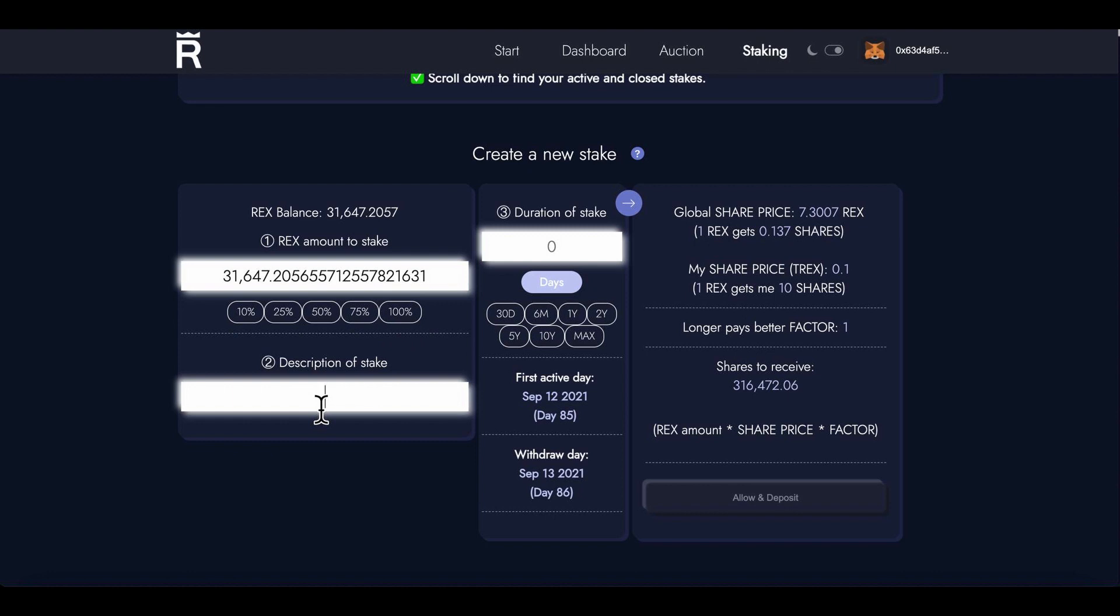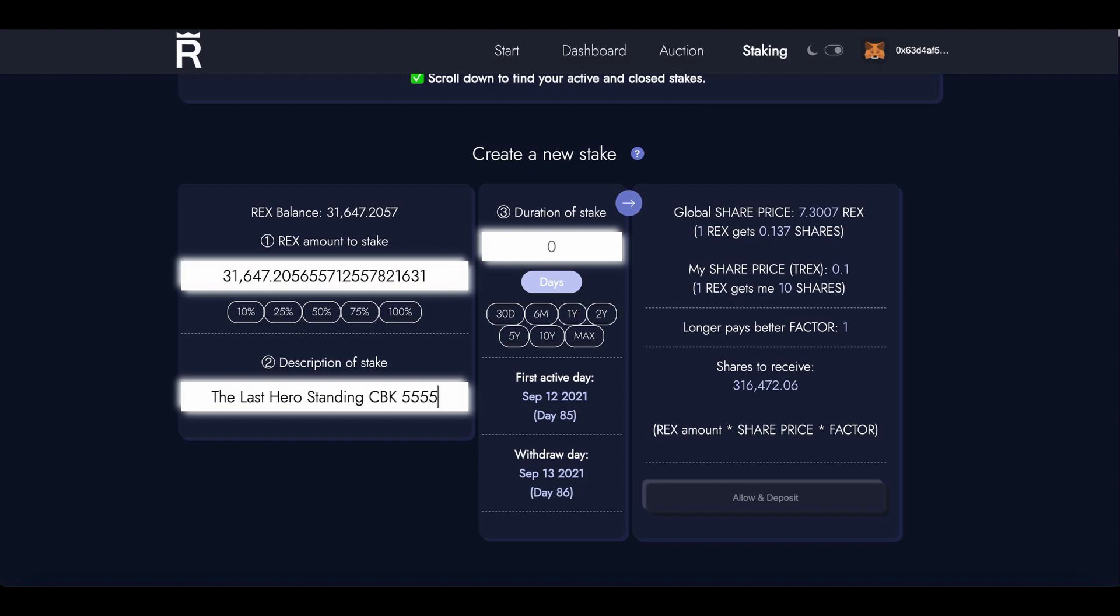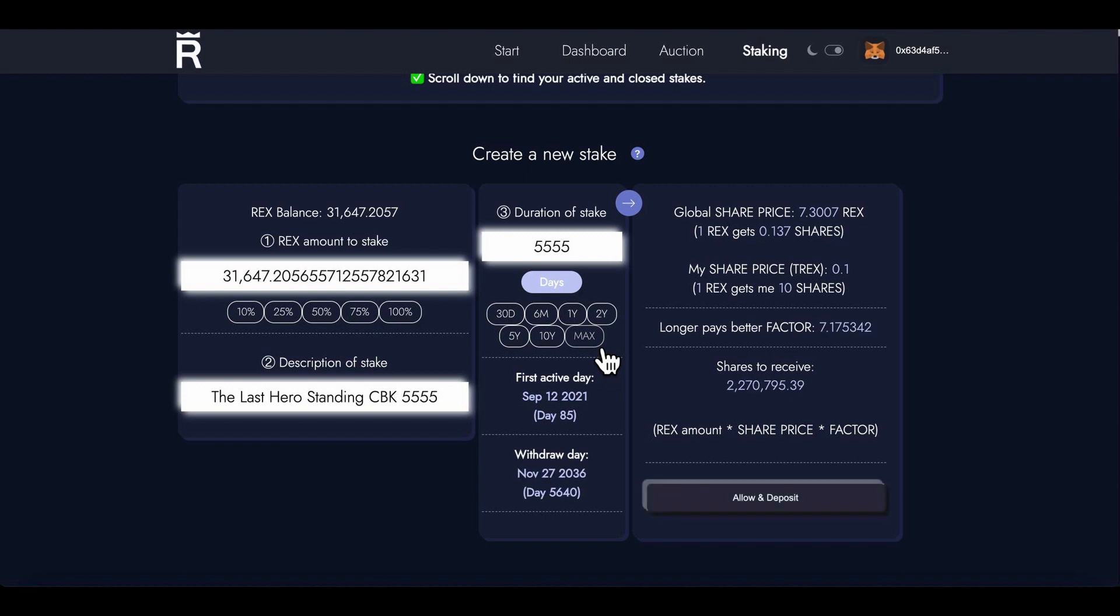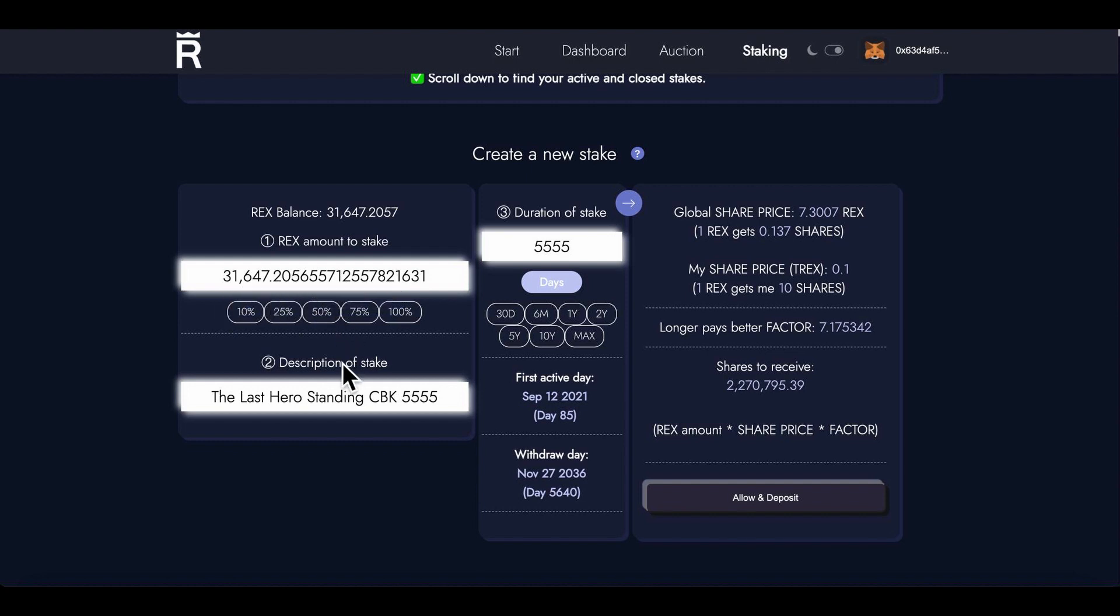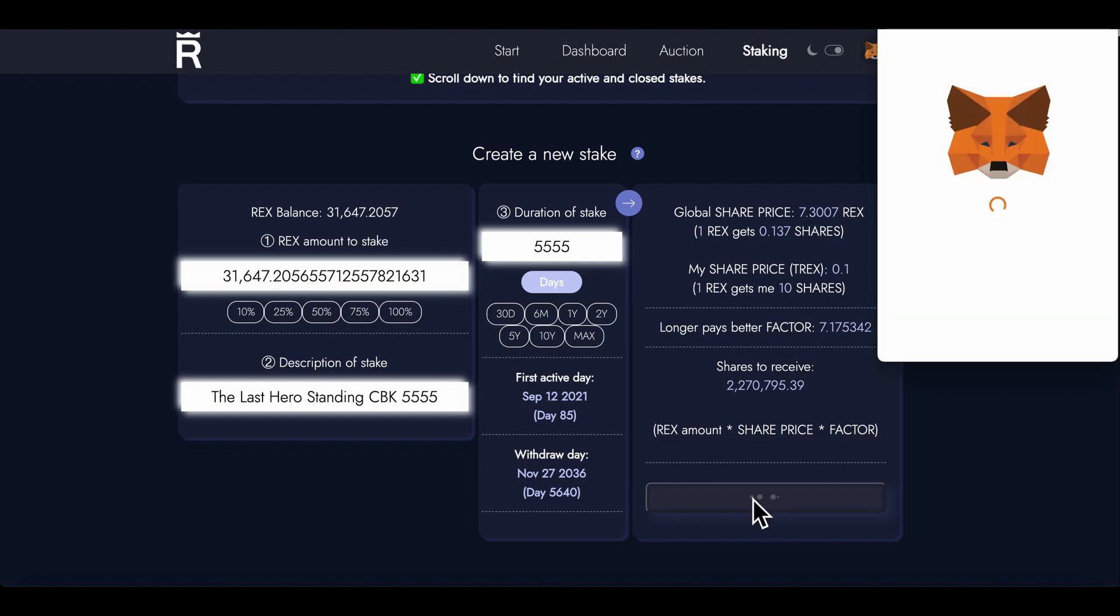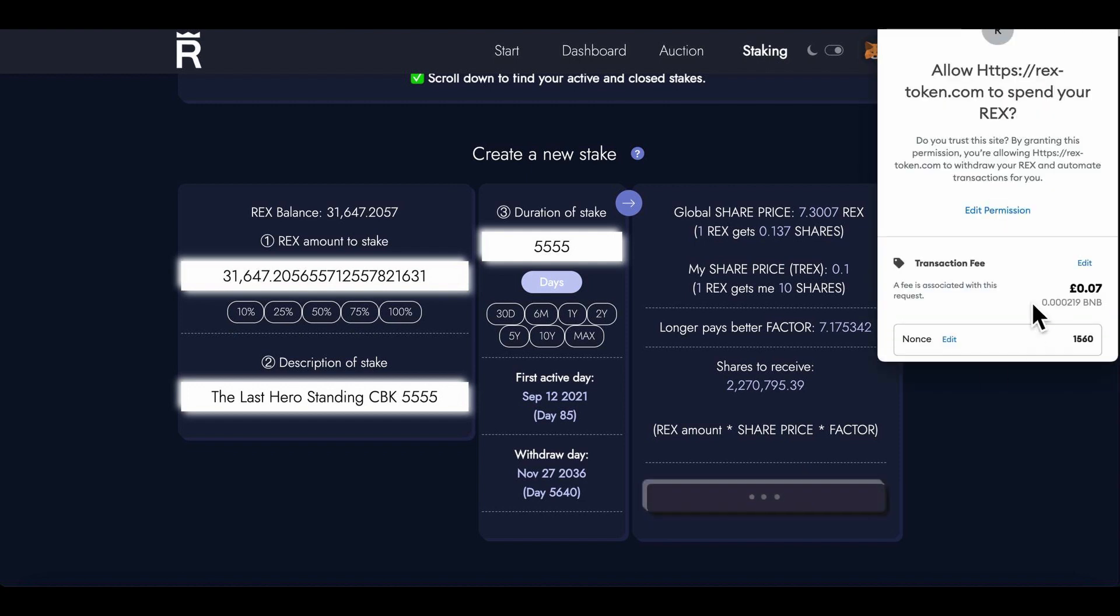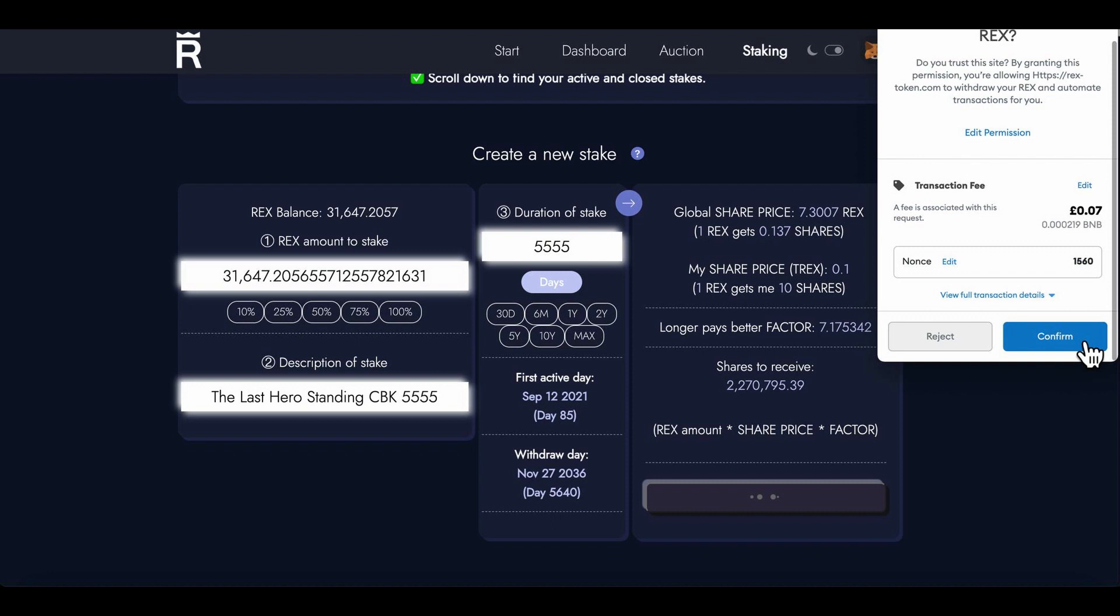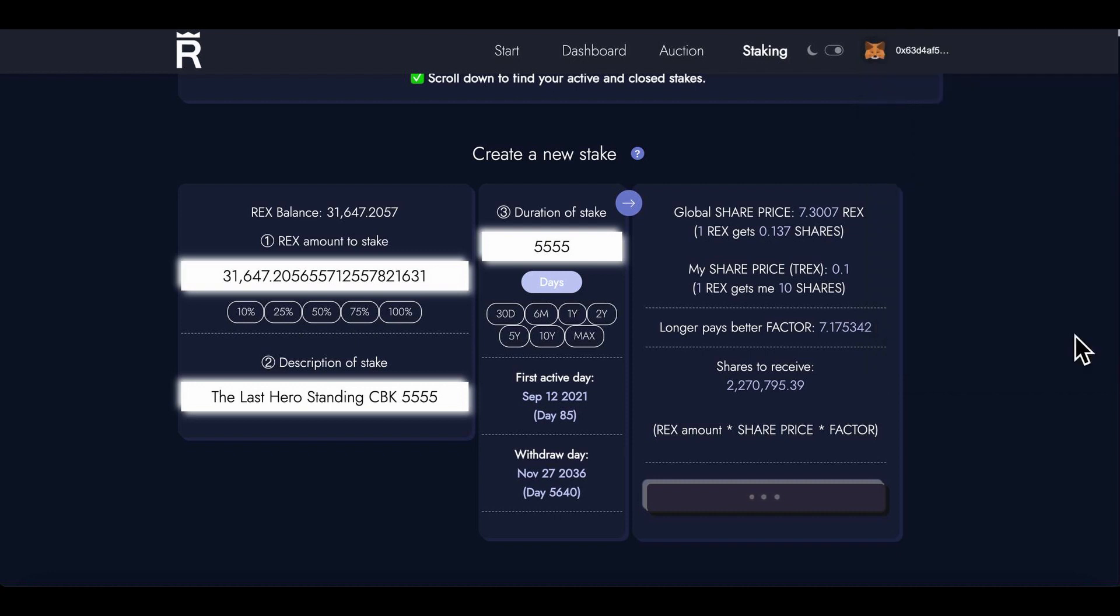The Last Hero Standing CBK 5555, because it's 5555 days I'm locking this up for. I'm putting in the maximum, the whole lot, which is 31,647 and some shekels. Now we're going ahead and click Allow Deposit, just as simple as that. It's going to cost me seven pence of a BNB, nothing man.